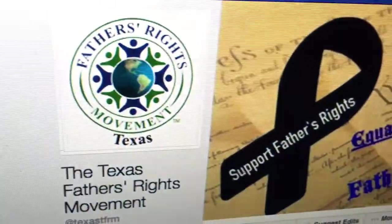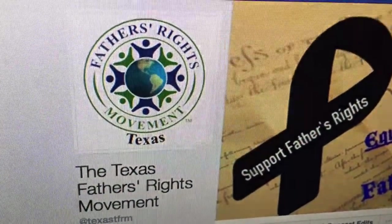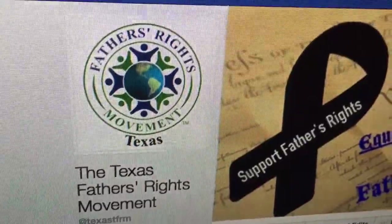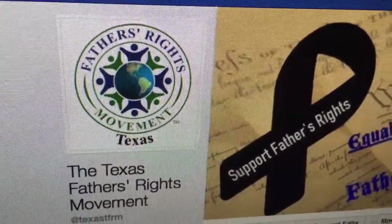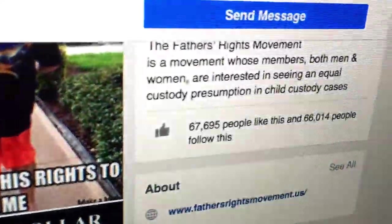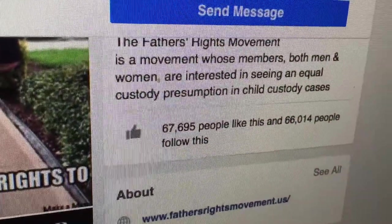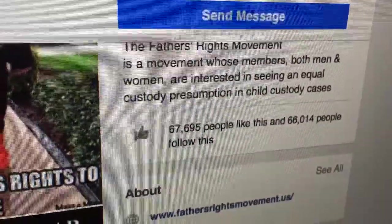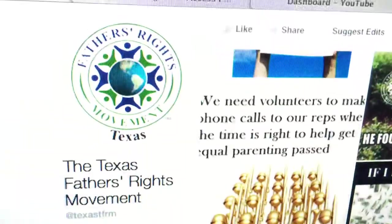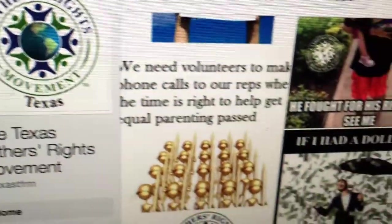When you have your daughter's birthday and you can't even call her, you realize there's a lot of other men going through this. 67,000, almost 68,000 men now. This is the Texas Fathers Rights Facebook page.